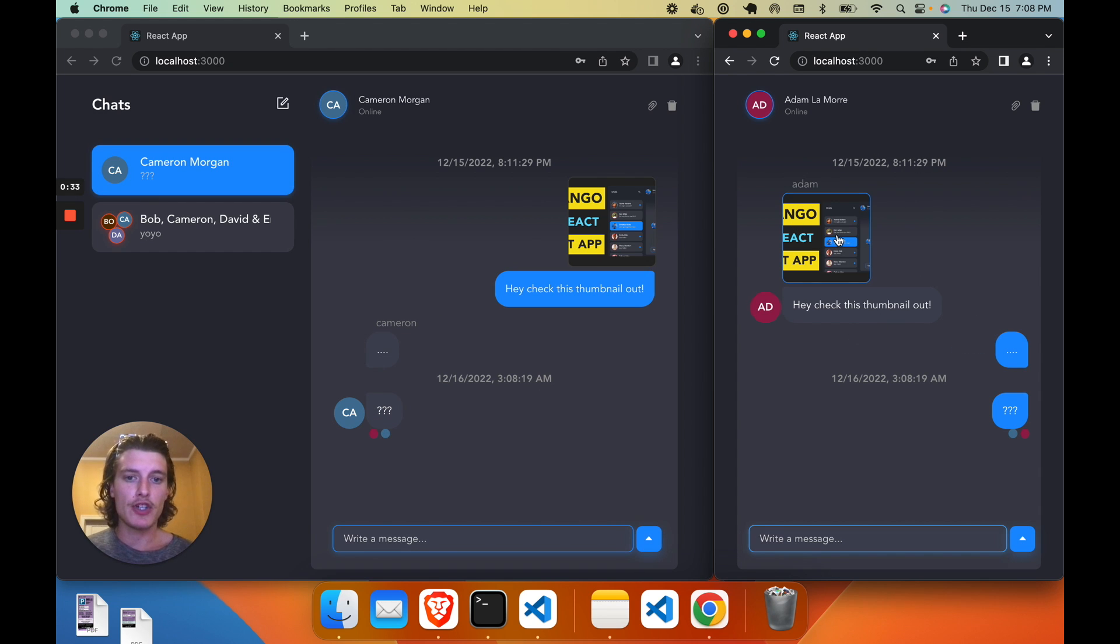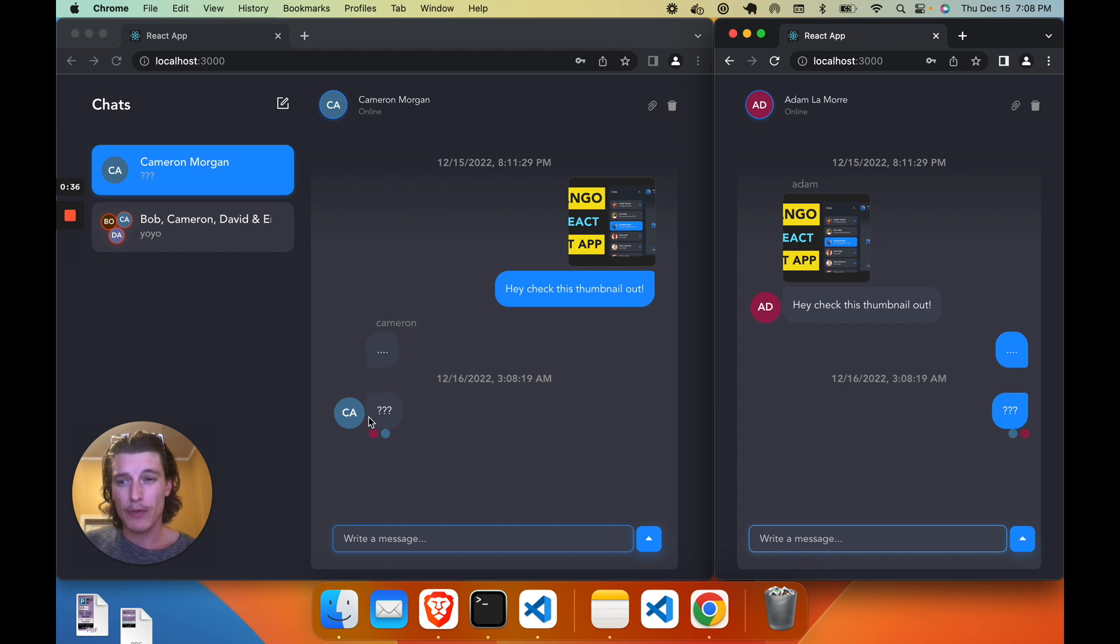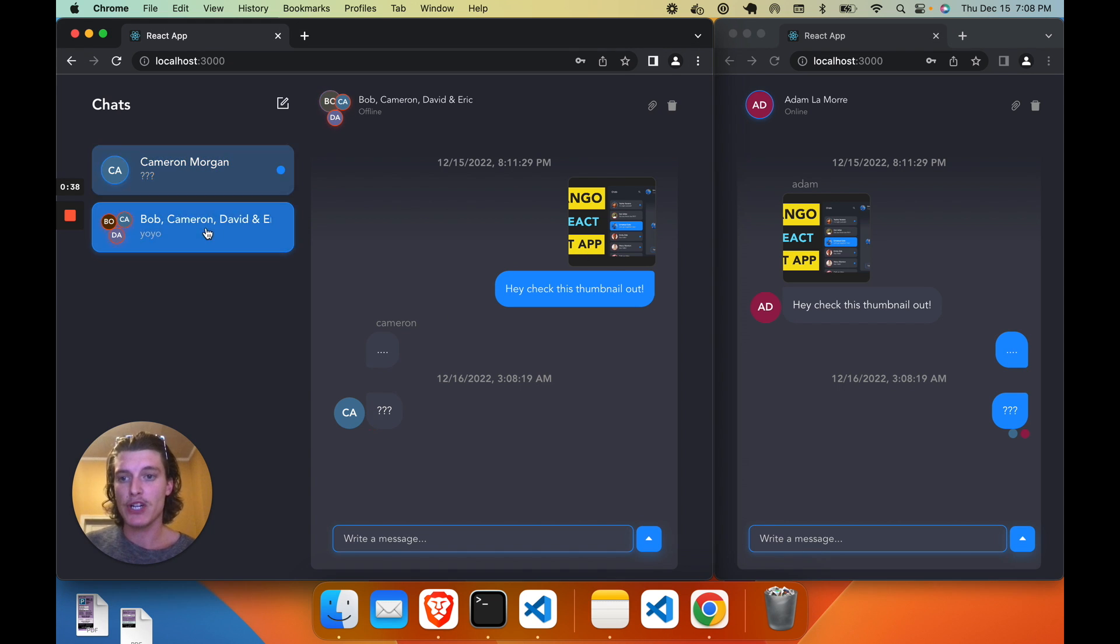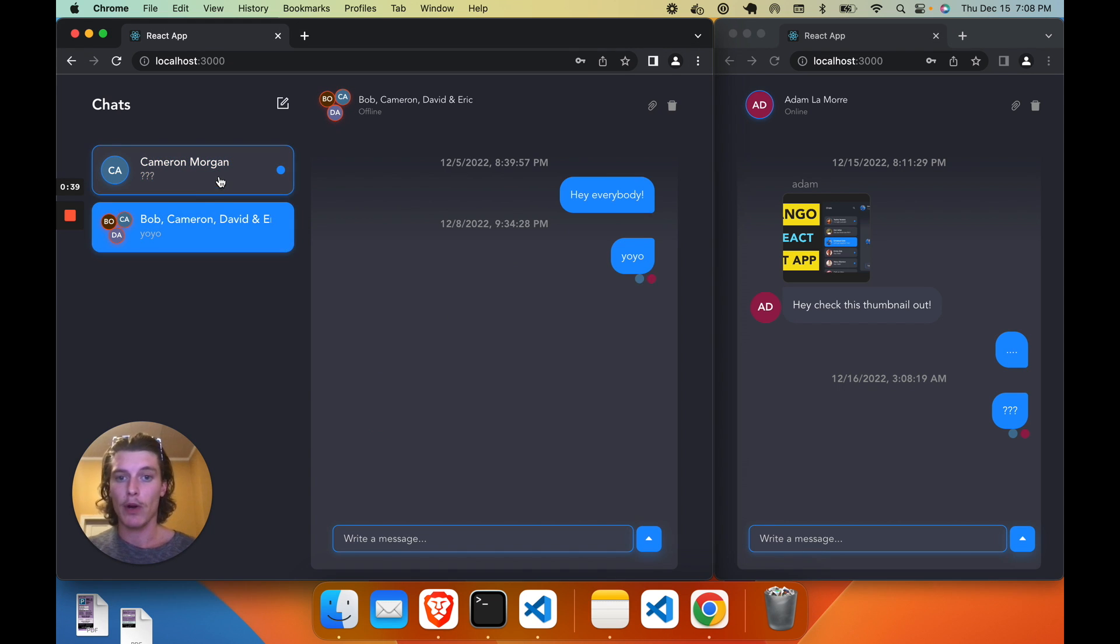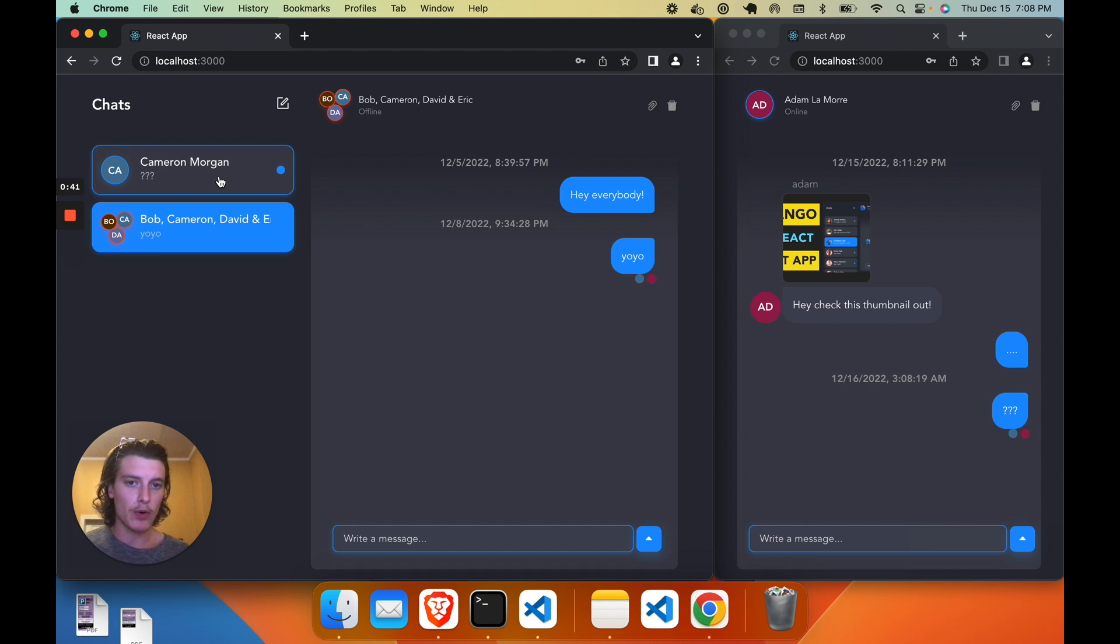And this app has a whole lot more like desktop and mobile support, image and file support within the messages, read receipts, the ability to have group chats and one-on-one chats, basically the whole nine yards.